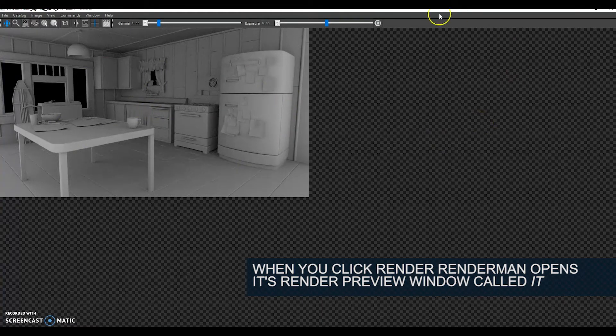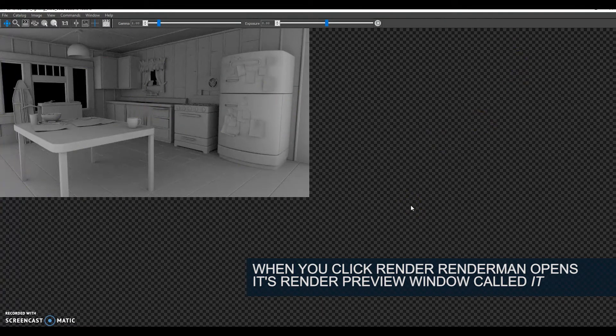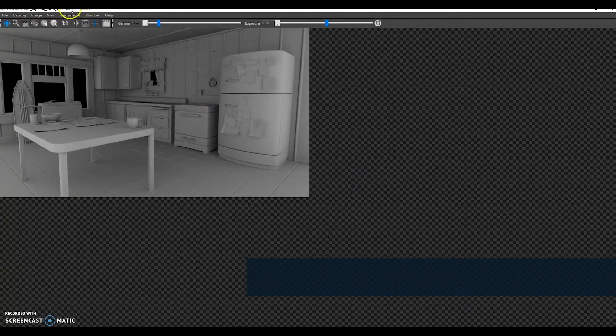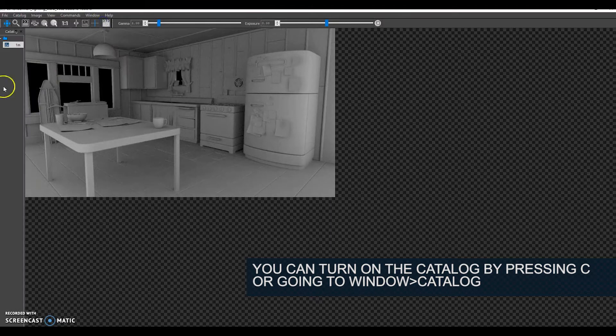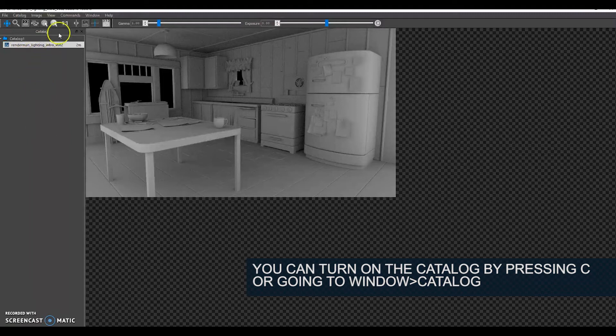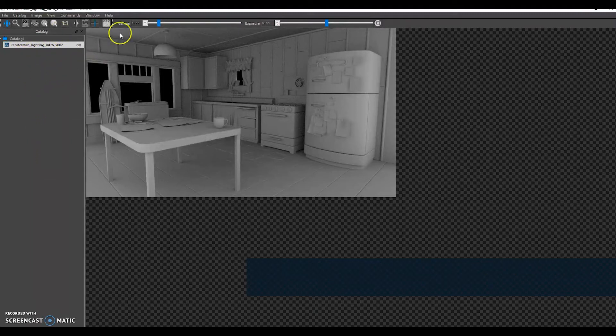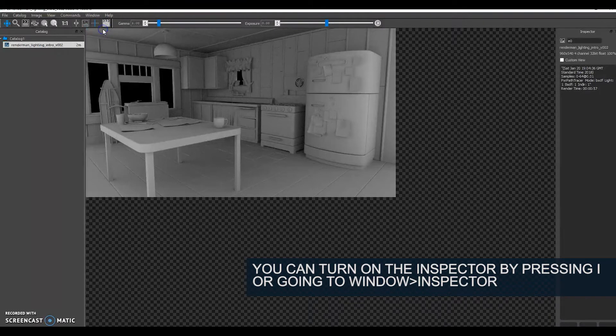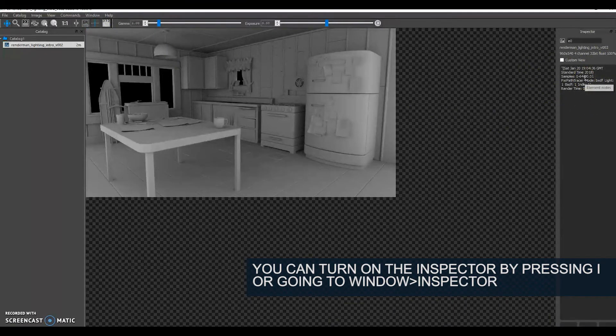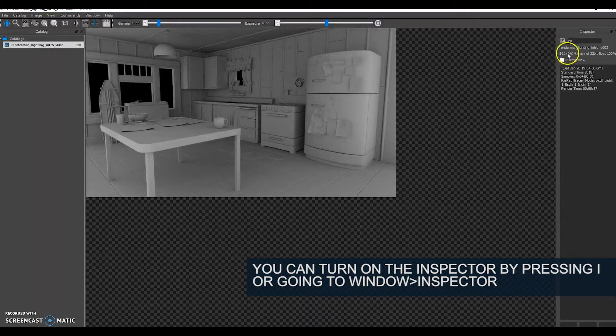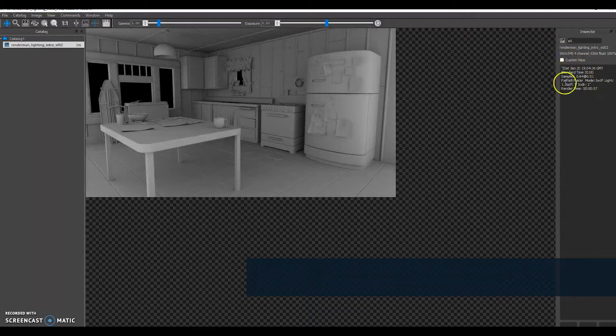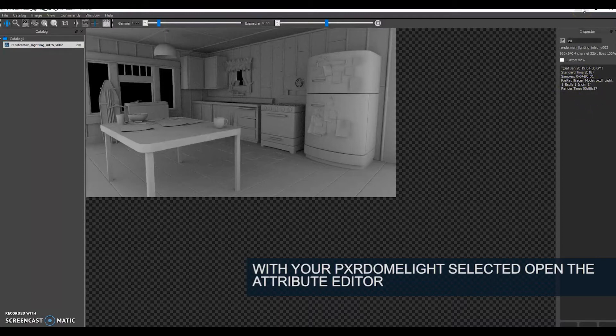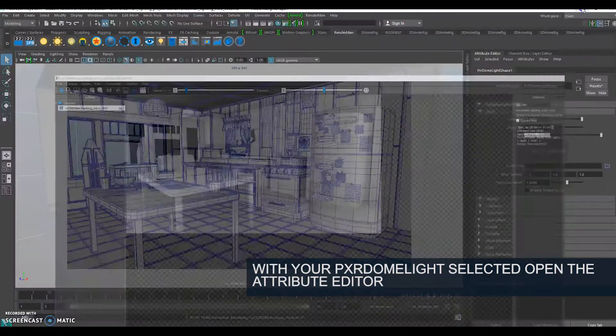This is RenderMan's render window. A couple of things that I like to use in it are if I go to window I like to have the catalogue open, which is every time you render you can go back and preview previous versions, and also the inspector. It tells me what size I'm rendering, my integrator samples, and most importantly the render time.